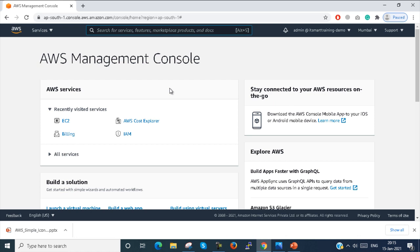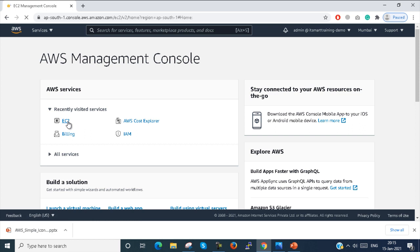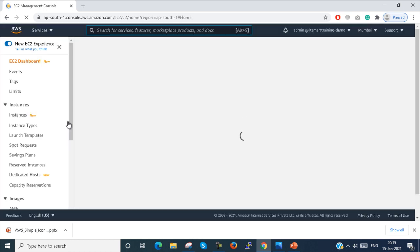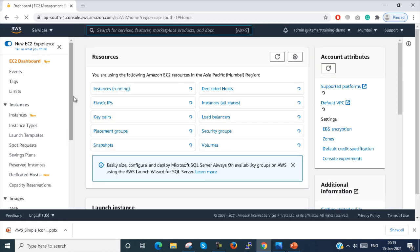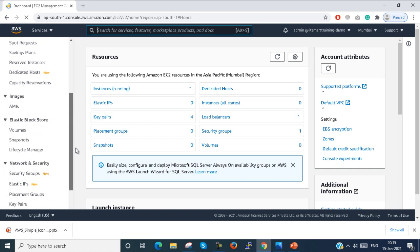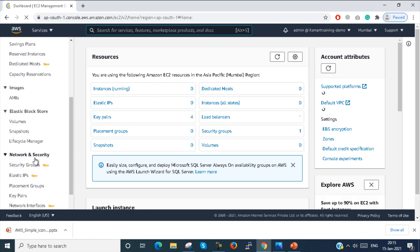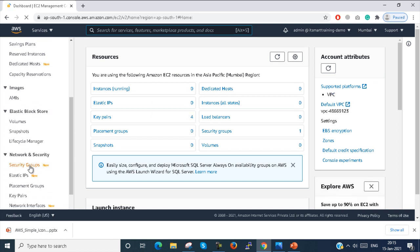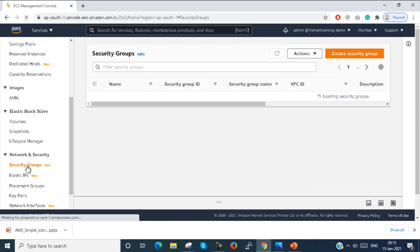This is my Amazon EC2 console. I just go to EC2. Under EC2, you scroll down. Under Network and Security, you can see the Security Group option is showing there. Just click on Security Groups.